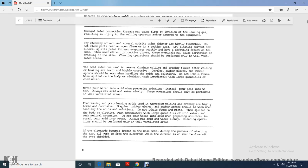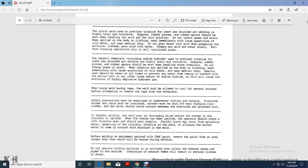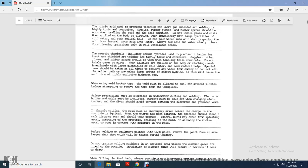Fully cleaning post-cleaning acids for the magnesium welding or brazing or highly toxic corrosive. With goggles, rubber gloves, the rubber apron should be worn when handling acid solutions. Do not inhale flames when spilled on the body of the clothing. Immediately leave with large quantity of cold water. Seek medical attention, not pour water into acid. Preparing solution, instead pour acid into water. Always mix acid and water slowly. Cleaning operations should be performed only in well ventilated areas. If the electrode becomes frozen with the base metal during the process for starting of the arc, all work with the electrode while the current is on must be done with eye shielded. Nitric acid used for pre-cleaning titanium in gas shield arc welding is highly toxic and corrosive. Goggles and rubber gloves with rubber apron should be worn when handling acid or acid solution. Do not inhale gas or mist. When spilled on the body of the clothing, immediately wash with large quantity of cold water. Seek medical help, not pour water into the acid. In preparing the solution, instead pour acid in the water. Always mix acid and water slowly. Perform cleaning operation well done in ventilated area.